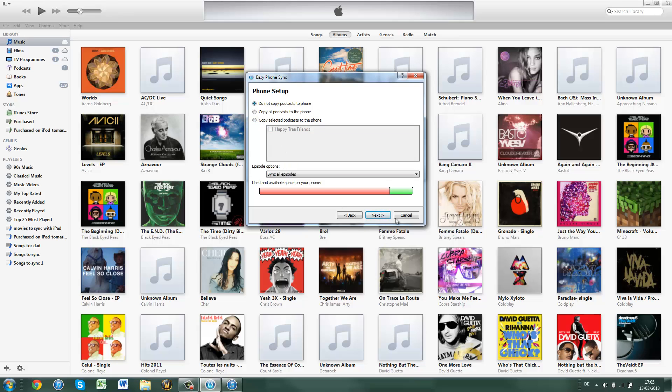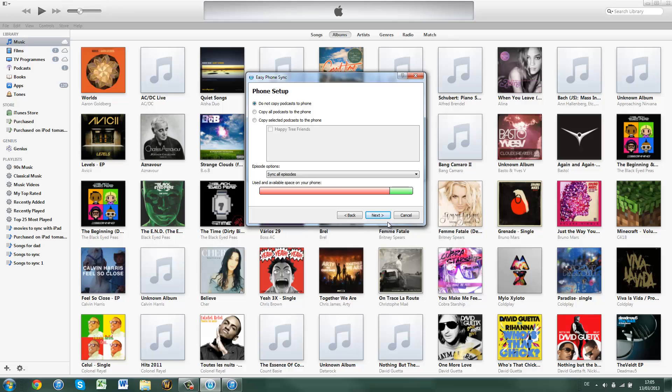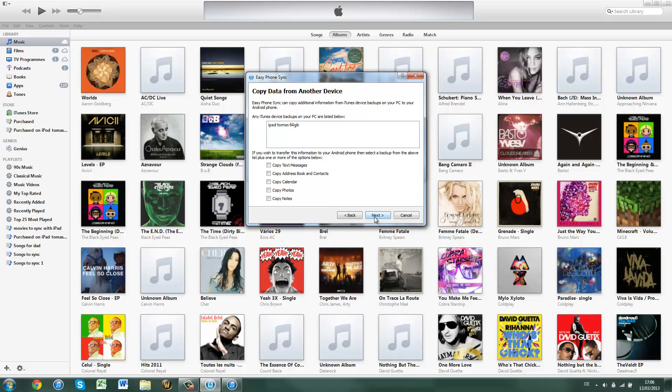I do not want podcasts, and next. And these are any iTunes devices that you can copy your photos, notes, calendar, address book and contacts, text messages, etc. So that is very practical if you're transferring data from the iPhone you had before, or iPad or iTouch.